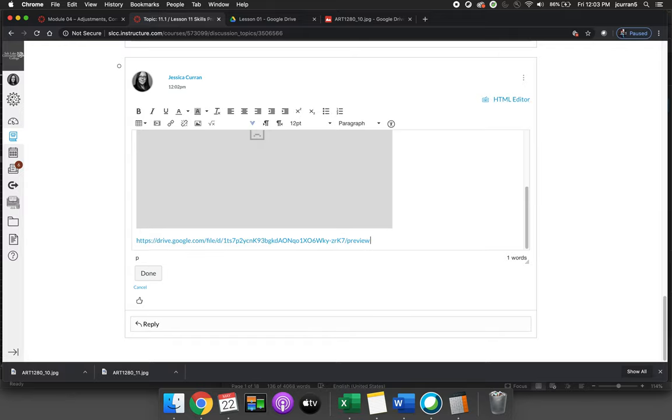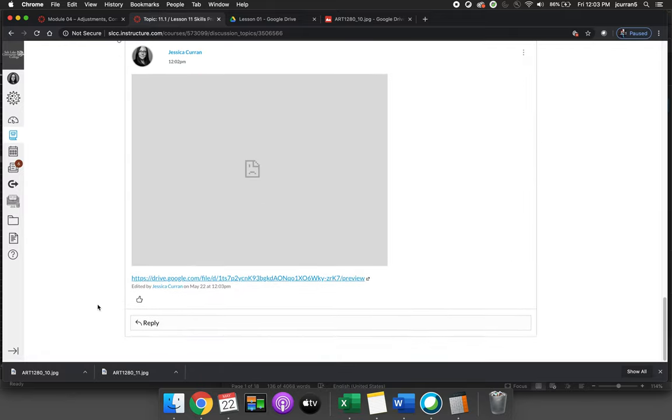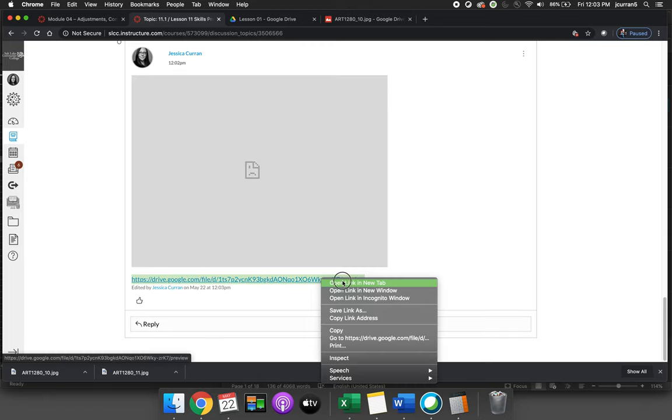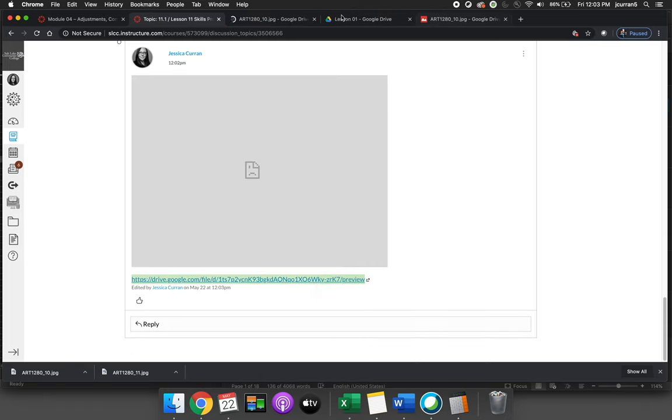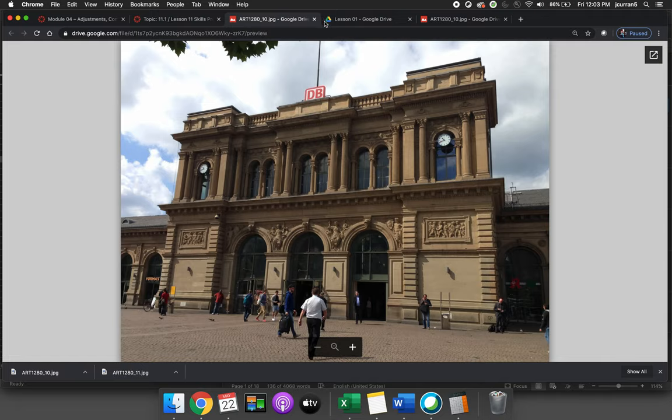I will copy and paste your URL and I will hit done so that I can then open this in a new tab and make sure that I'm logged in under the right username so I can see your image.